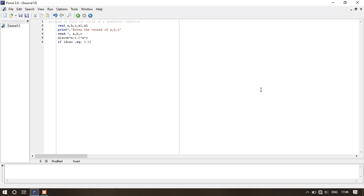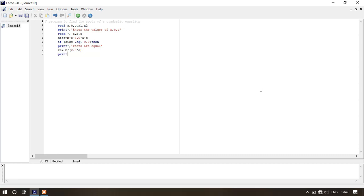Then print star comma 'roots are equal' within inverted comma. Now what will be the roots? It will be minus b by 2a and minus b by 2a. So let's write: x1 equals to minus b slash 2.0 asterisk a within parenthesis.